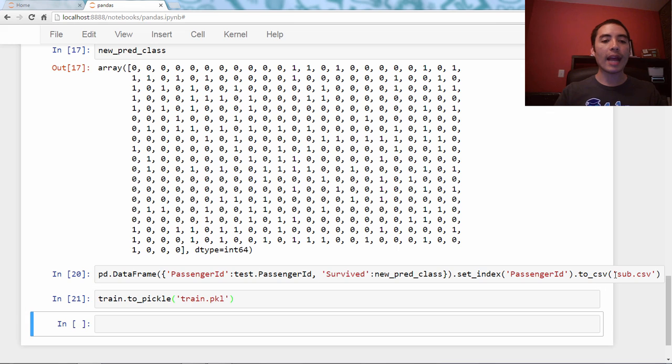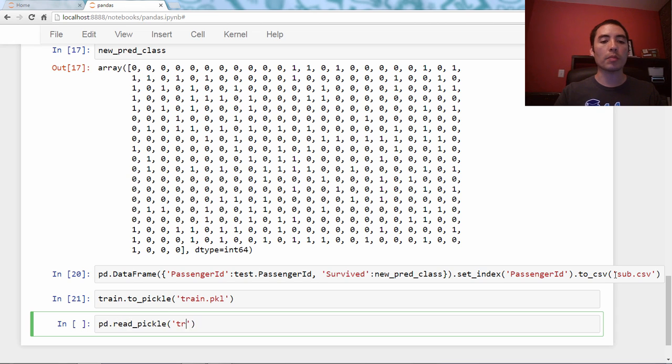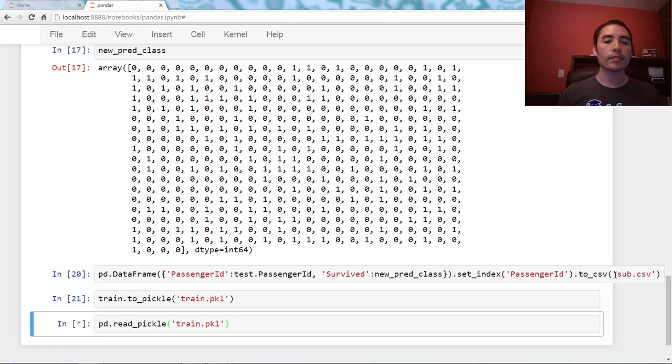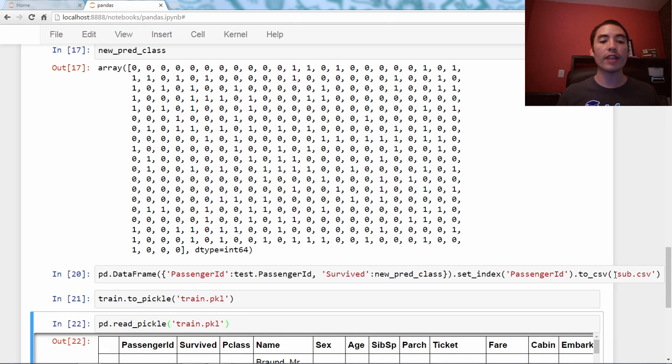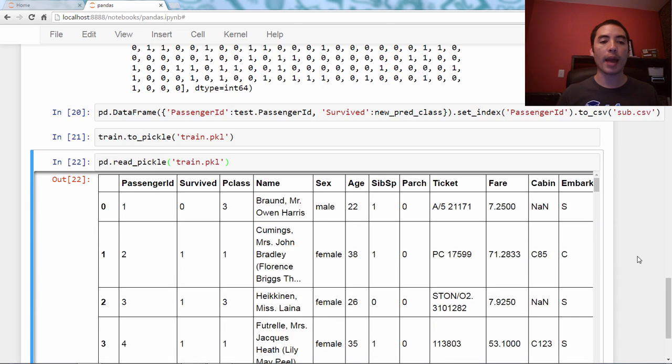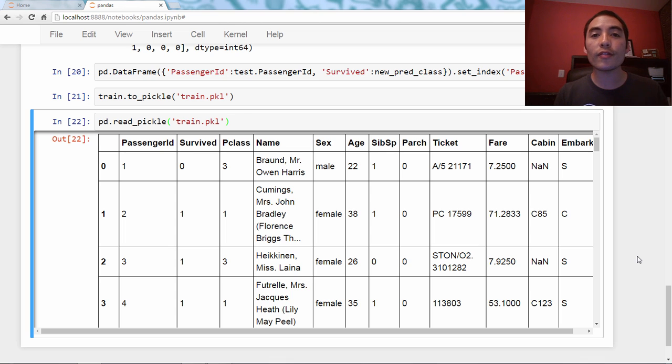and then when you want to read it into pandas, we're just going to say pd.read_pickle. And again, we just pass it that same file name, and it will look for that file in the working directory and read it in, and we've now got our DataFrame back.